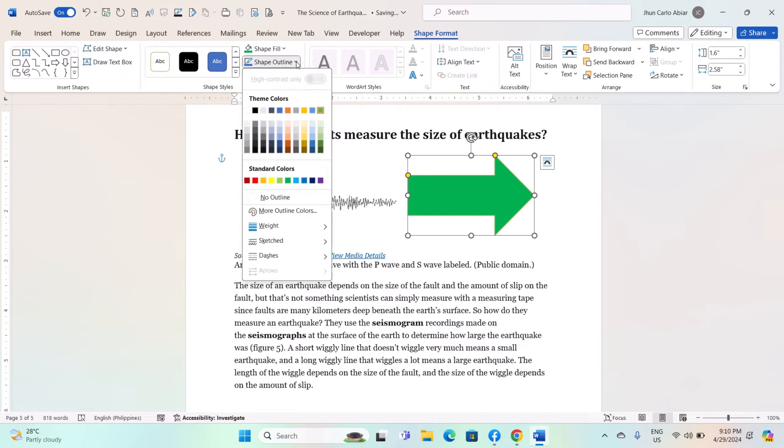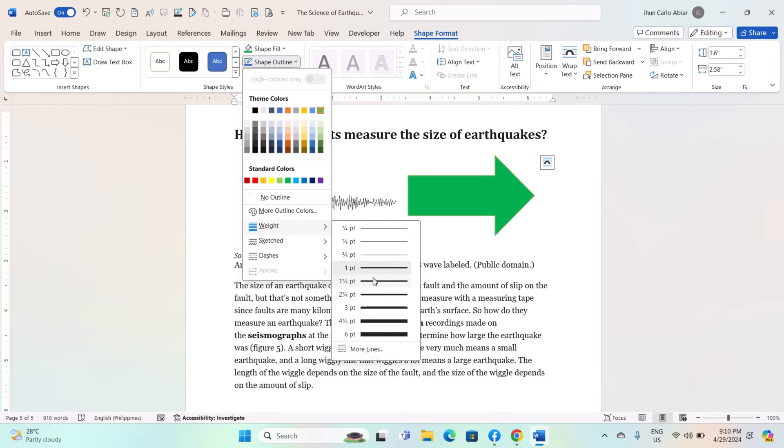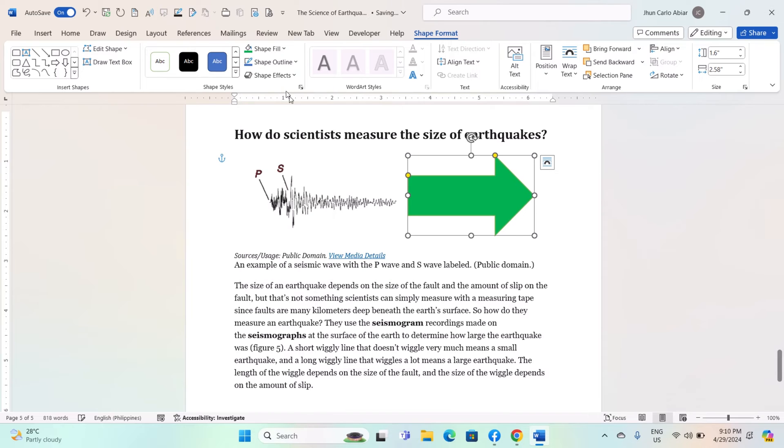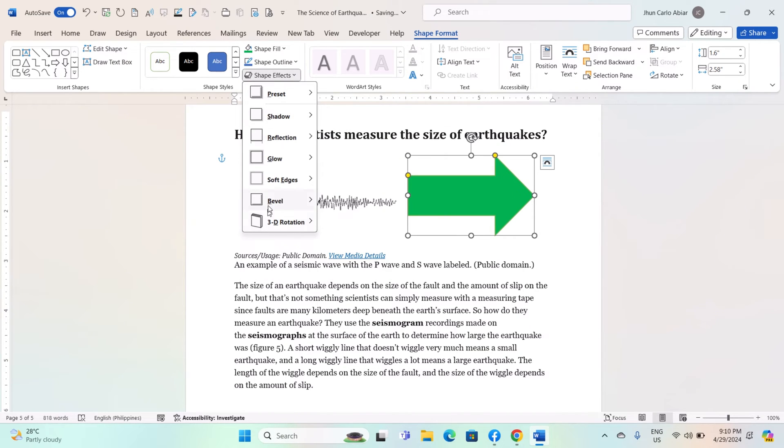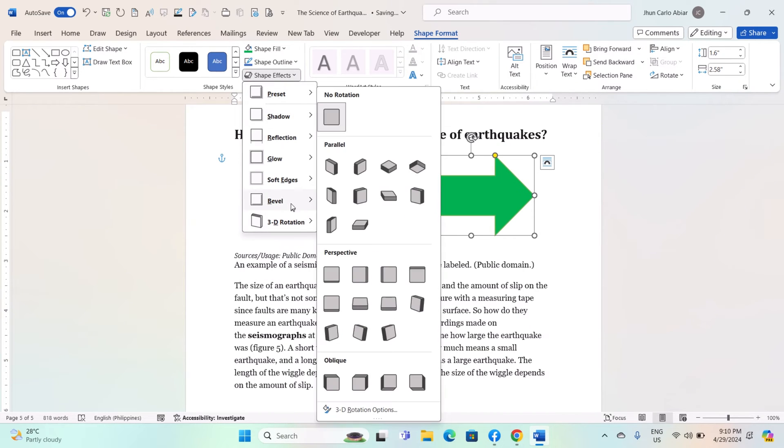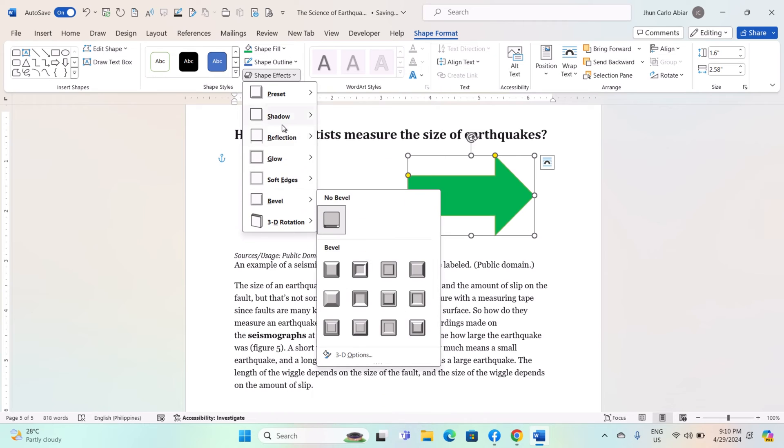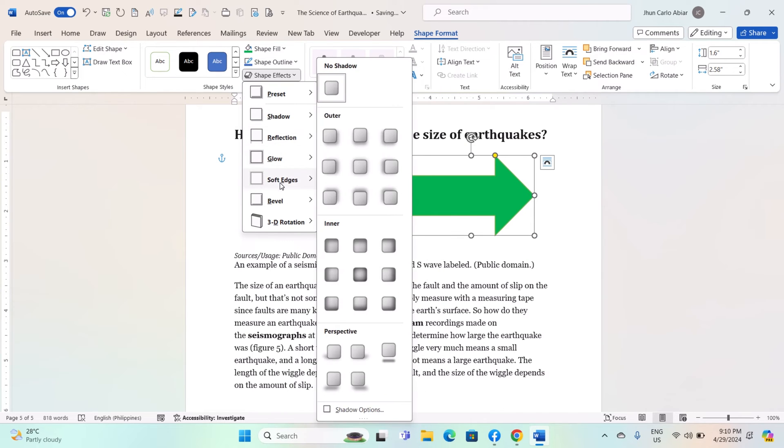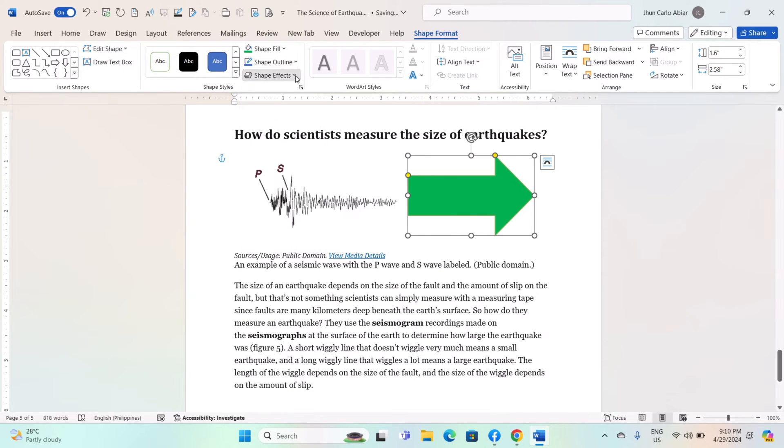Shape Outline: Change the color, weight, or style of the shape's outline. Shape Effects: Apply shadow, reflection, glow, or other effects to the shape.